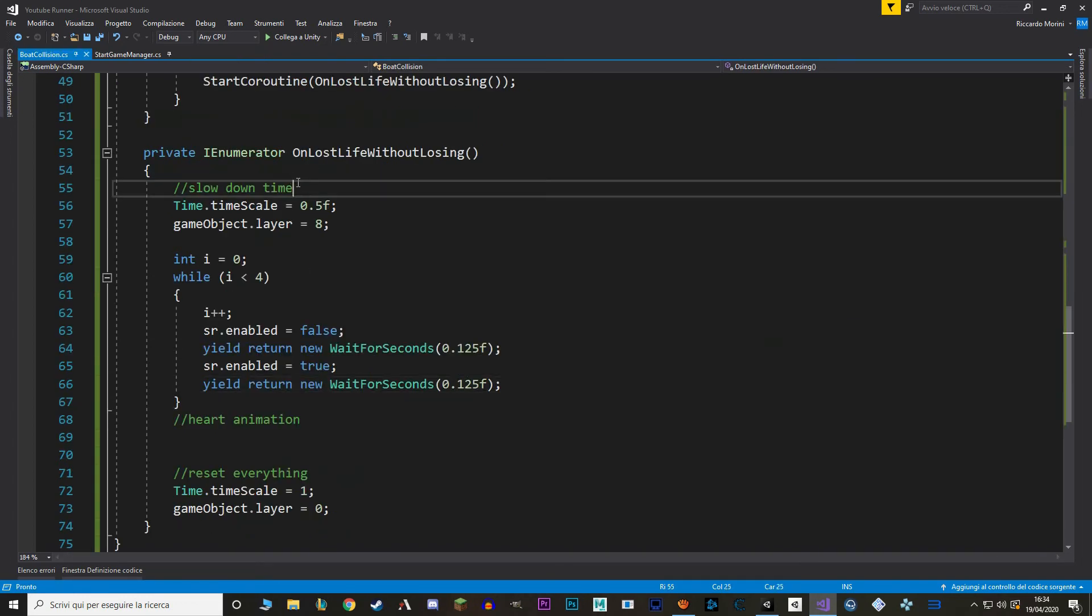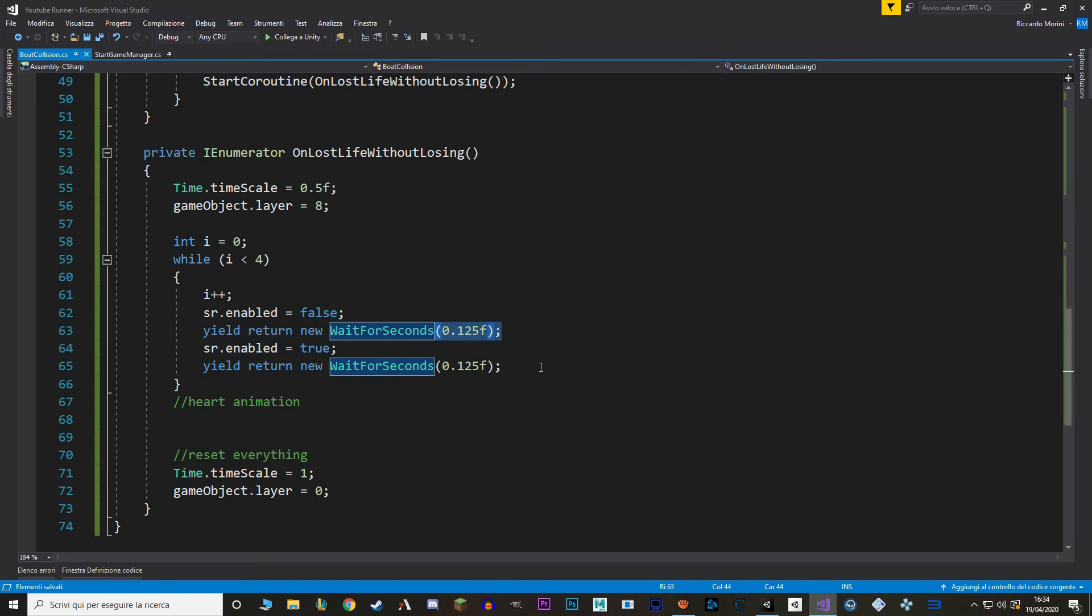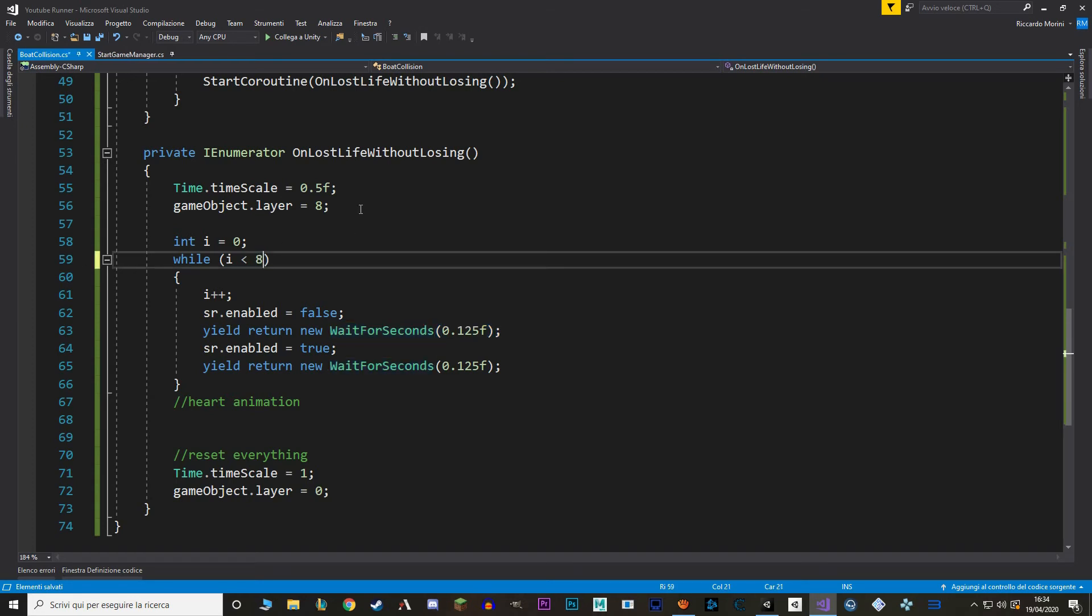Now let's go back to our boat collision script. And we can remove this here. And of course you can change how much you slow down time, how long it's between one flicker and one other. Of course it's all up to you. I think the flicker is good. I think the only issue is that it's a bit too slow, the overall animation. Or rather it's a bit too short. So I'm going to increase it from 4 to 8. And now let's move on to the heart animation.